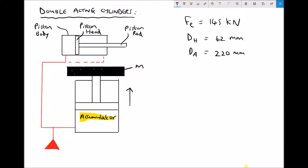So as we charge the accumulator we're giving the system potential energy by raising this mass m. The advantage of doing this is once the accumulator is fully charged we can switch off our pump and we're still able to supply our cylinder with the required pressure. Now the reason I've opted for the mass loaded accumulator is because it's an easier concept to understand. The work done by the fluid lifts the mass, gives it potential energy, and that potential energy can then be supplied to the system. One type commonly used is a cylinder which contains a bladder or a bag of inert gas, usually nitrogen.